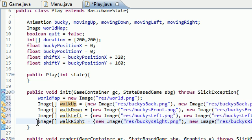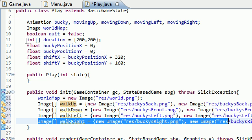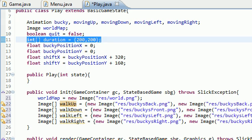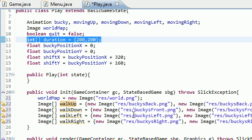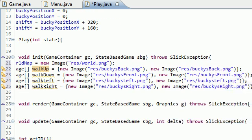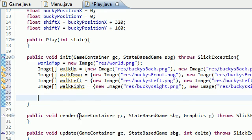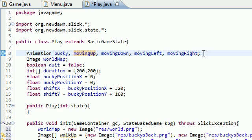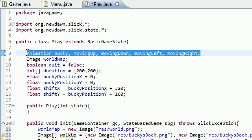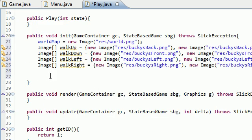We have a series of images and we also have a duration that says how long each image is supposed to last for. Now all we have to do is actually create the animation itself. This is what we've been waiting for. Let's go ahead and start with moving up.